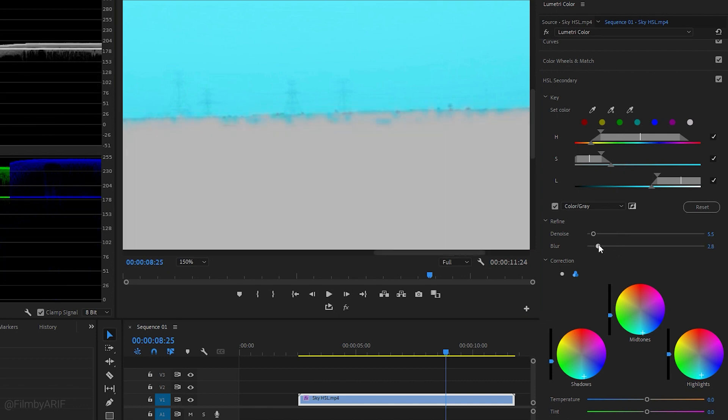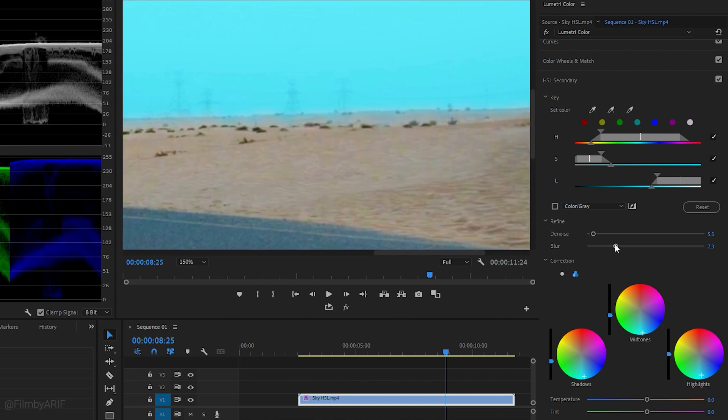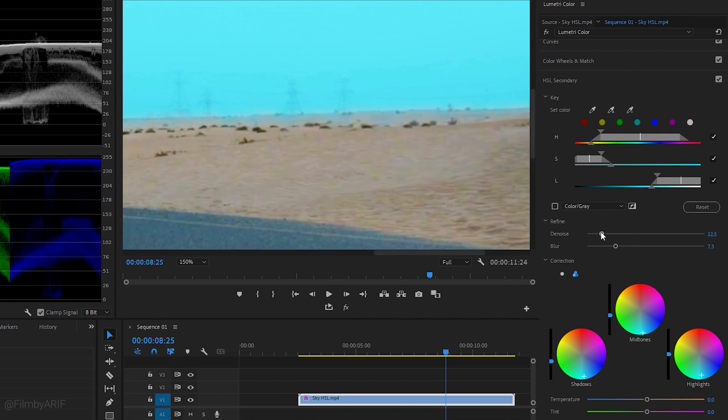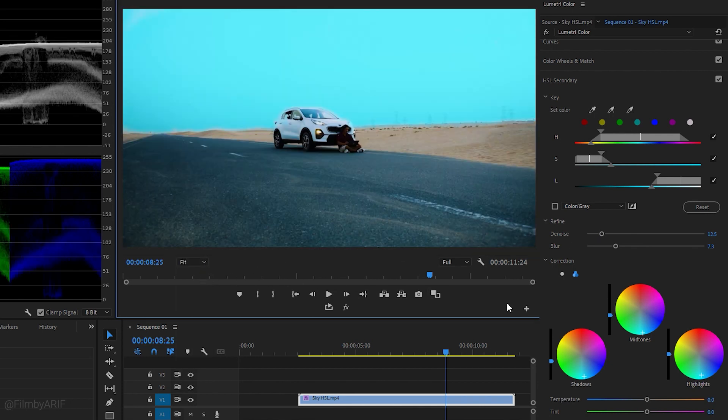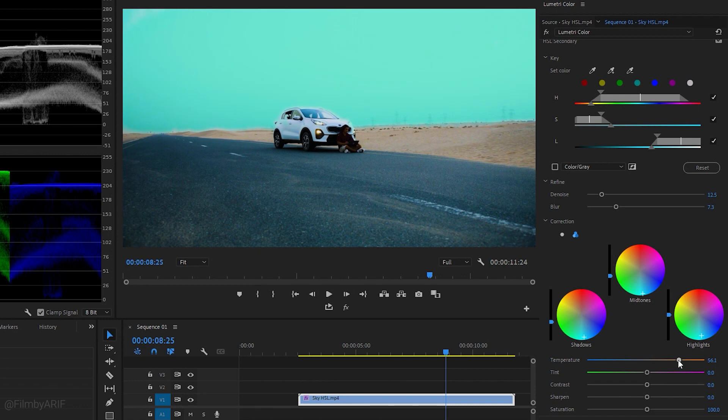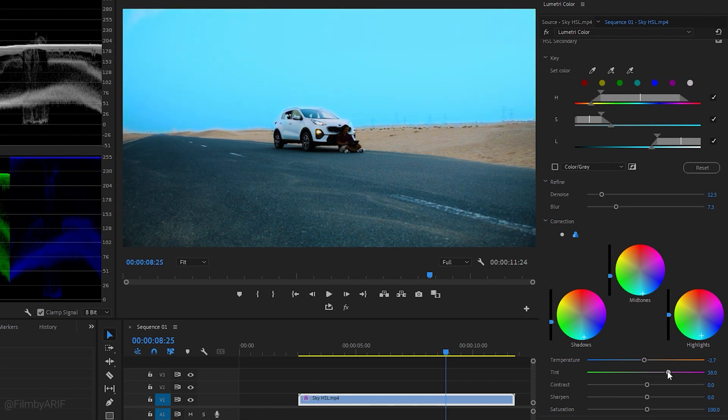Great, I'm satisfied. Change the zoom level to Fit. To fine-tune the color correction with precision, utilize the sliders below the color wheel. These sliders provide the ability to adjust the crucial elements such as the Temperature, Tint, Contrast, Sharpen, and Saturation.